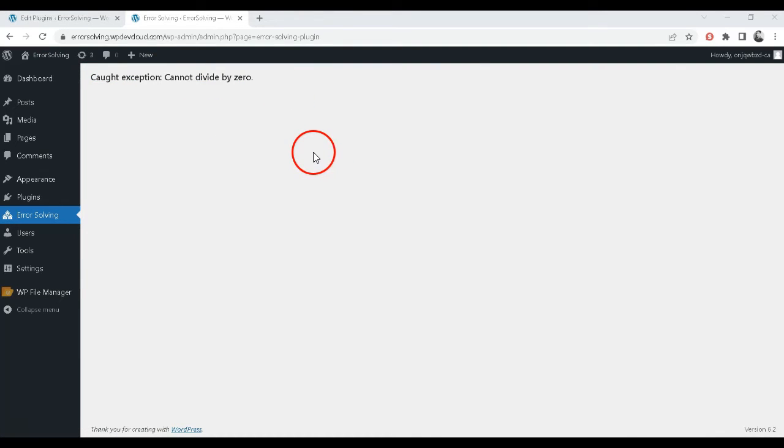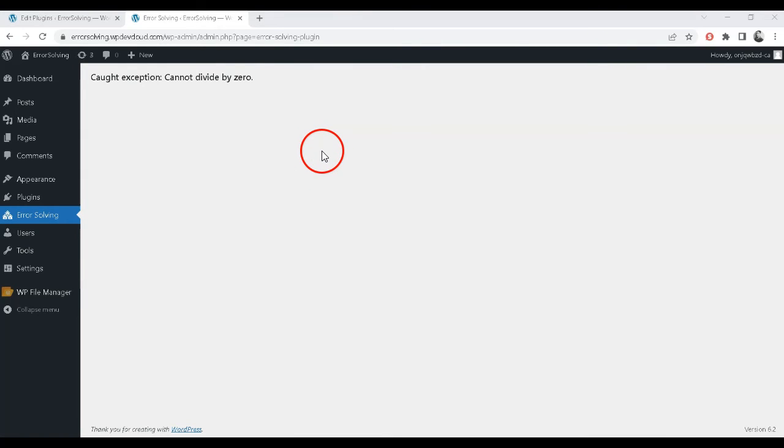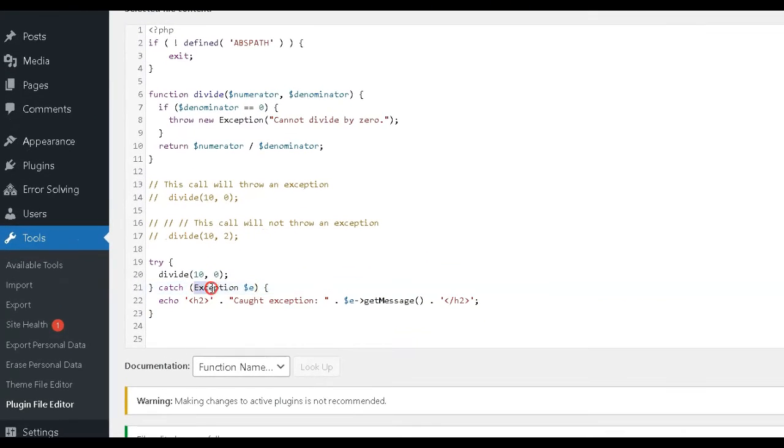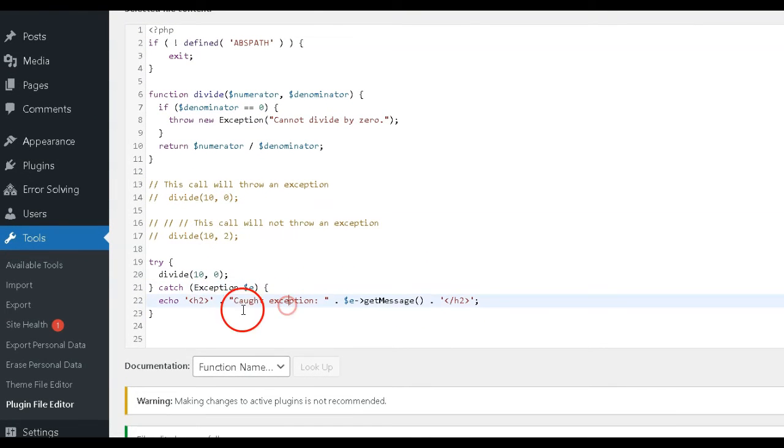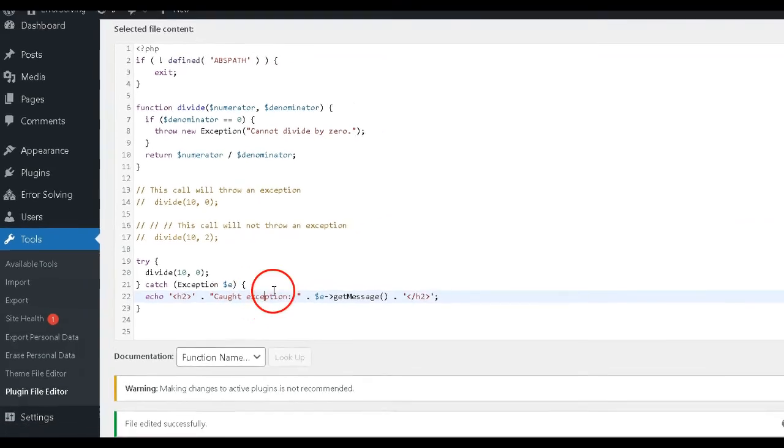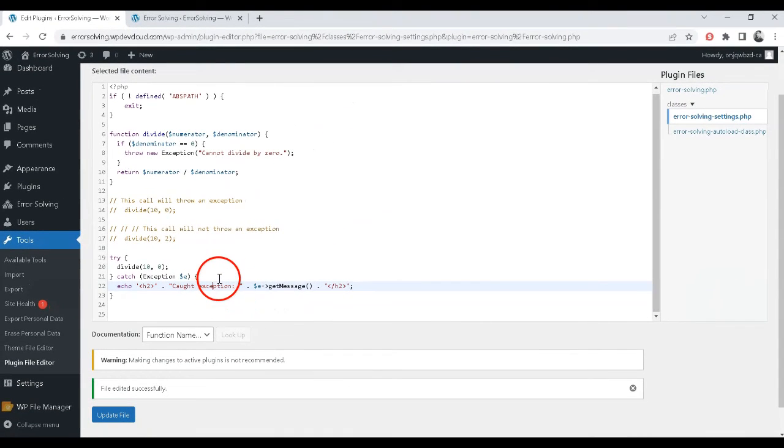You can also take other actions such as logging the error or redirecting the user to a different page. Remember to always handle exceptions in your code to prevent unexpected errors and improve the reliability of your program.